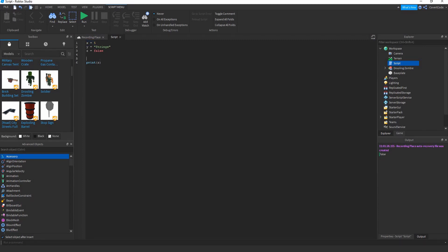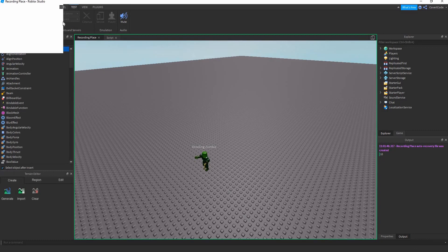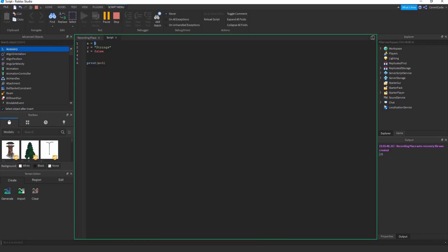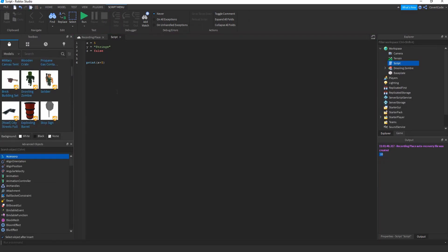Say you wanted to print x plus 2 — pretty easy to do. Just print x plus 5, for example, and there you go. x plus 5 is 10 because x is 5, and 5 plus 5 gives you 10. Now say you're programming a calculator — you don't just want to display the answer, you want to display something like '5 plus 5 is equal to 10' so it's more understandable.